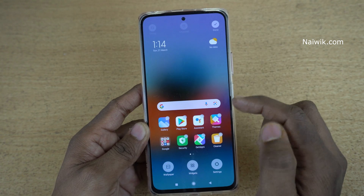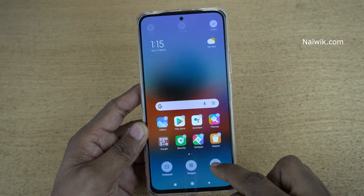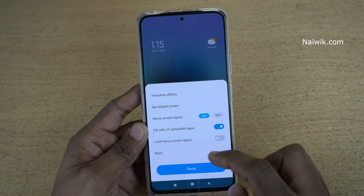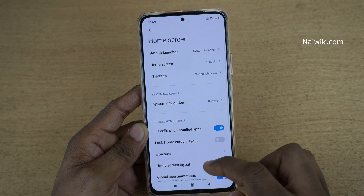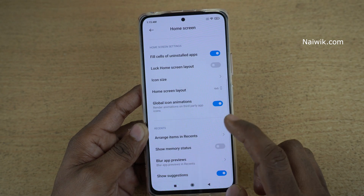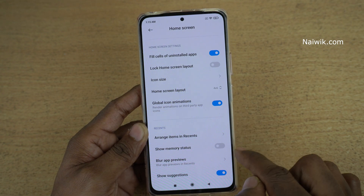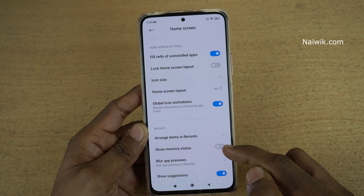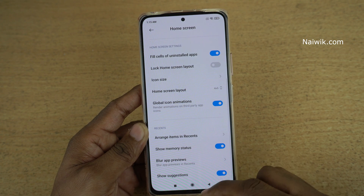When you do that, at the bottom you can see the settings — click on that. It will open the home screen settings. Click on more. Under more, you need to scroll all the way down. Under recents, you can see there is an option called show memory status. Enable that option.